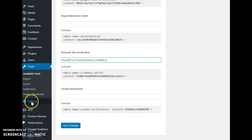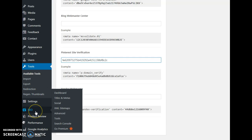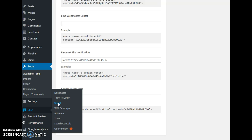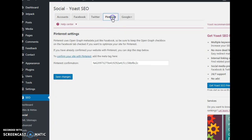The next method of confirming your site is actually using the SEO plugin, and this is my favorite method because it's faster. You hover over that and select Social. Once that opens up, go up to where it says Pinterest, select that, and paste your code in there.